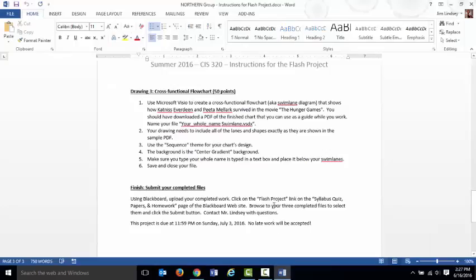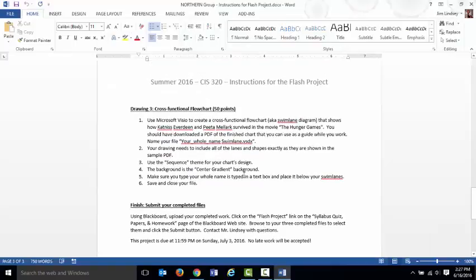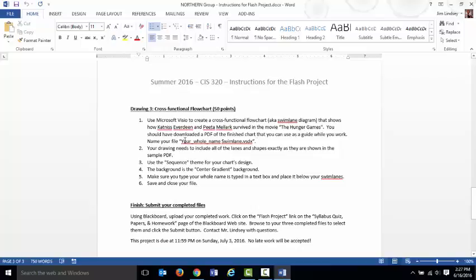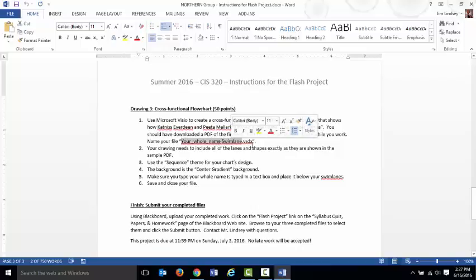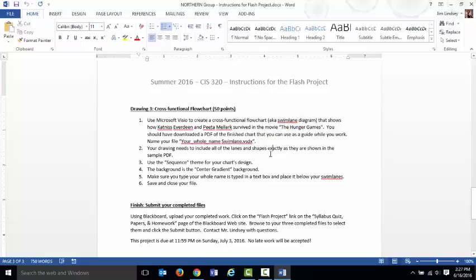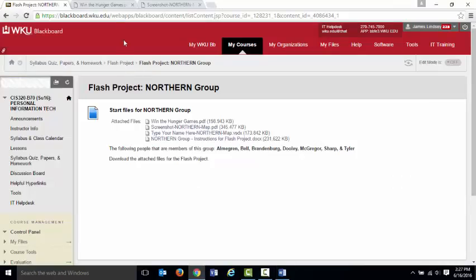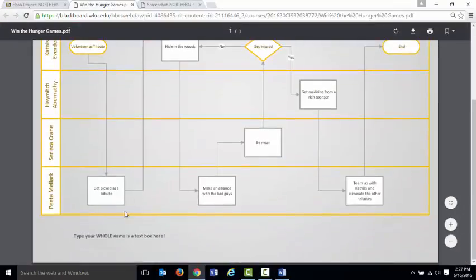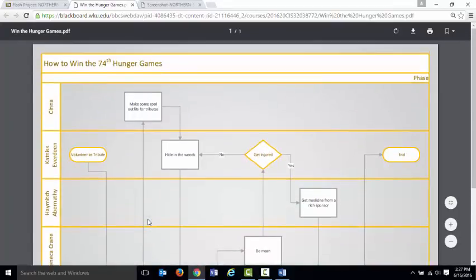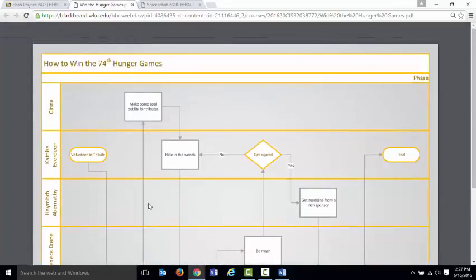But as you look at the instructions, it says create a cross-functional flow chart. So with this one, you're starting from scratch. You're going to make a cross-functional flow chart. You're going to name it, whatever your name is, swimlane.vsdx, because it's a swim lane diagram. And then you're going to make what you just saw as the screenshot of. I want you to use the sequence theme for that. And if you use the sequence theme and you put that center gradient on it, as I instruct you to right here, your drawing will look exactly like my drawing. And that's what I'm looking for. Now also make sure in the screenshot you have your name in here. So that's what I want you to do.